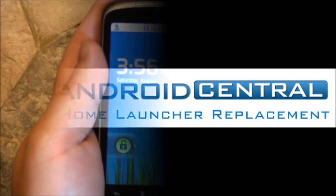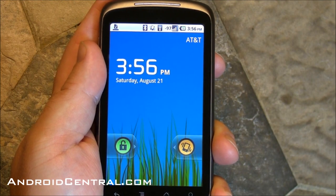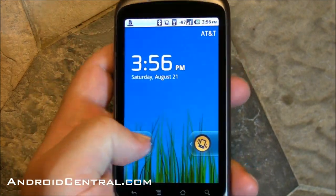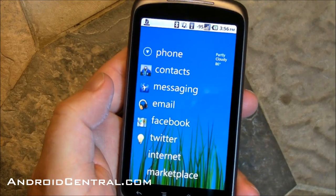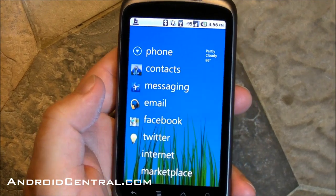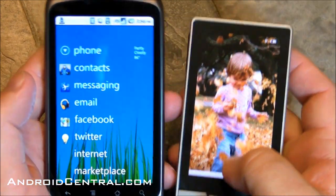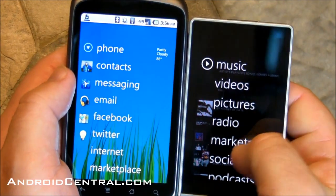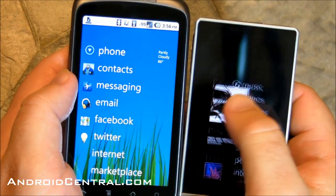Hey there, everybody. Phil here for AndroidCentral.com, and we're going to take a look at a different little home screen that we just ran across. This is actually kind of loosely based off Windows Phone 7 and kind of the Zune HD interface more specifically.